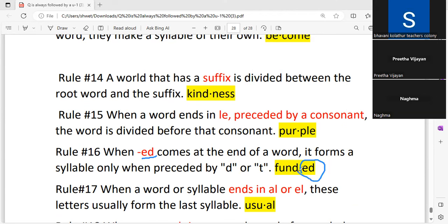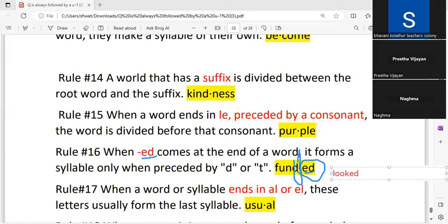'-ed' forms a syllable only when preceded by the letter 'd' or 't.' We keep '-ed' as a single syllable only when the letter before it is 'd' or 't.' For other words, like 'looked,' where 'k' precedes '-ed,' we do not separate it. Can anyone tell me how many syllables are in the word 'looked'?